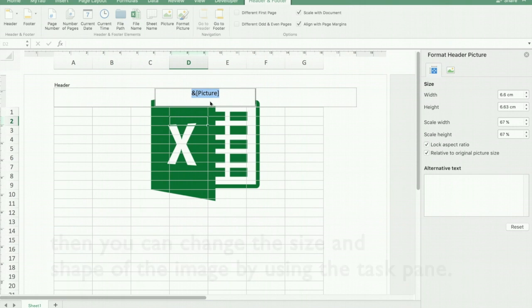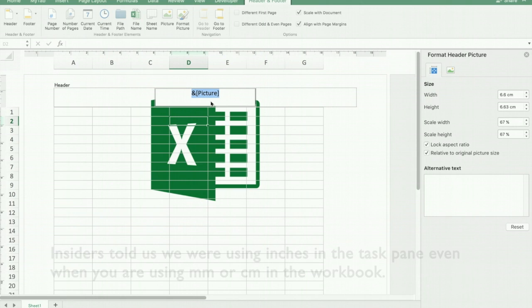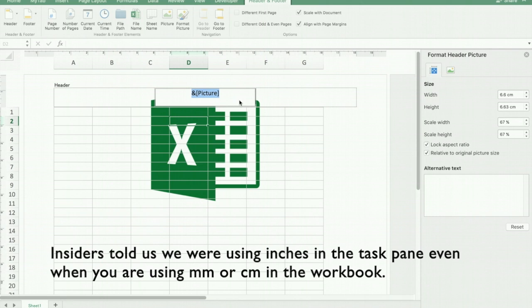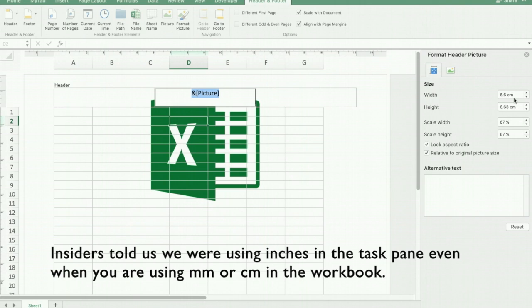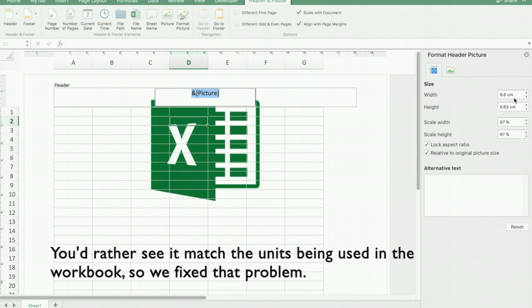Thanks to the insiders, we got some great feedback about this feature before we released it to the rest of the world. The first thing we were told was that we were using units in the task pane that were always in inches. Some of you may set your workbooks to be using centimeters or millimeters, so that was inconsistent and you'd rather see us match whatever units were being used elsewhere in the workbook.